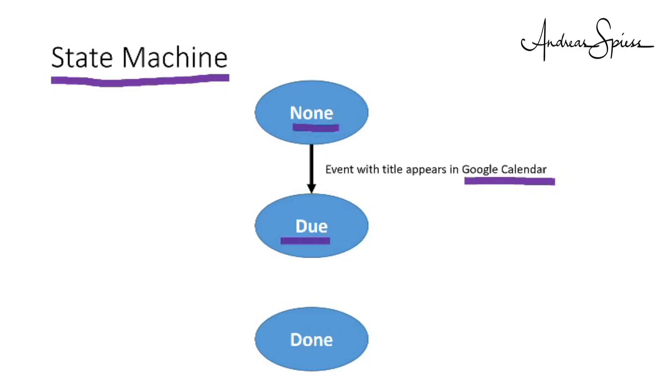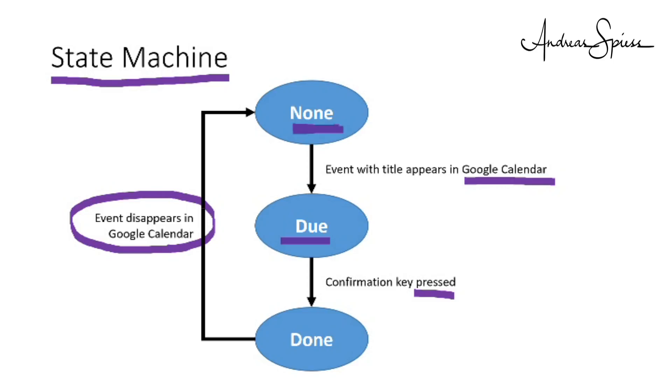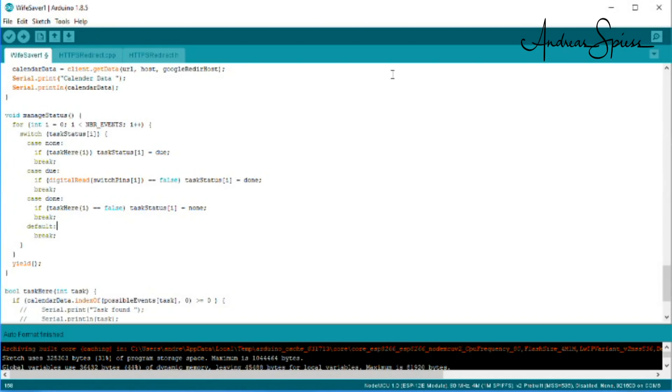This is the most significant difference to the smartphone or the PC, where the reminder disappears as soon as I do something different. The only way to get the state of the task to Done is to confirm it by pressing the button. Now we have to wait till the task in the calendar expires. Only then, the state of the task is set to None. Without that procedure, the task would come immediately due again, which definitely is not what I want.